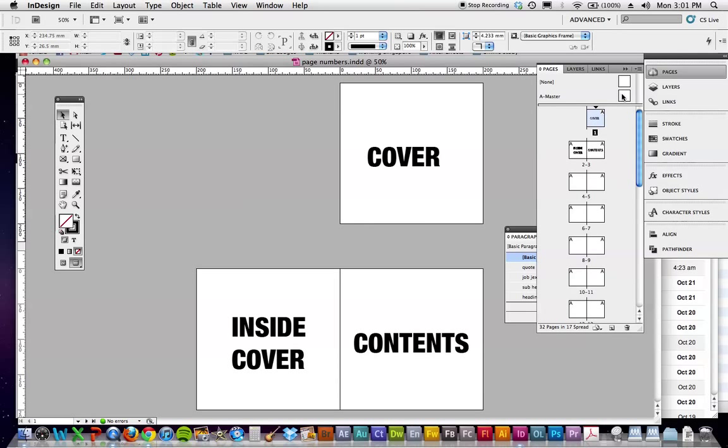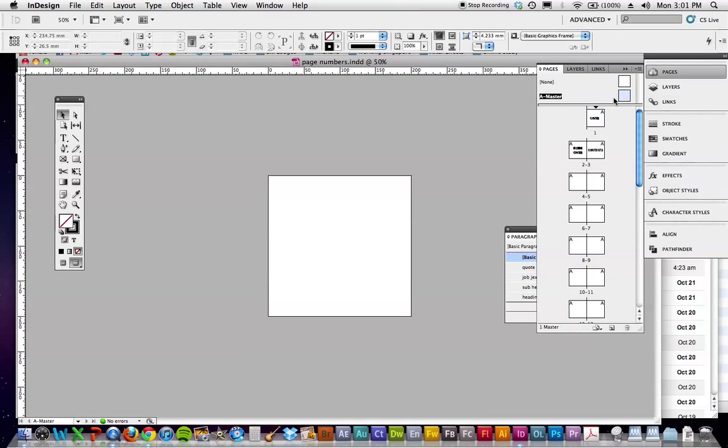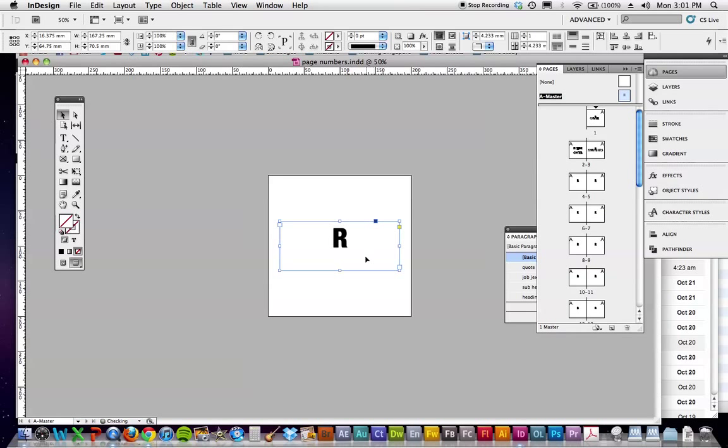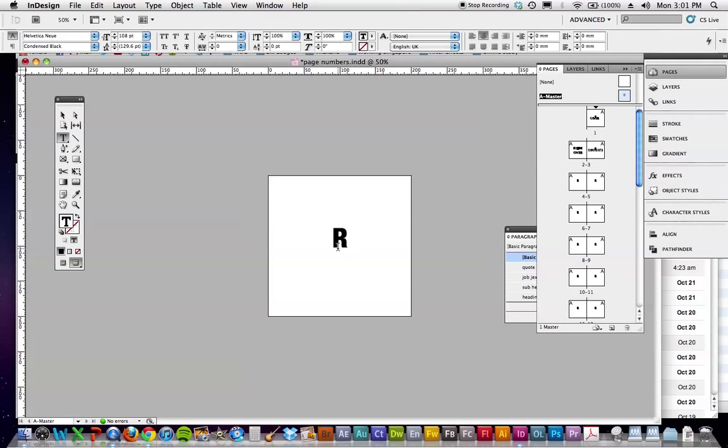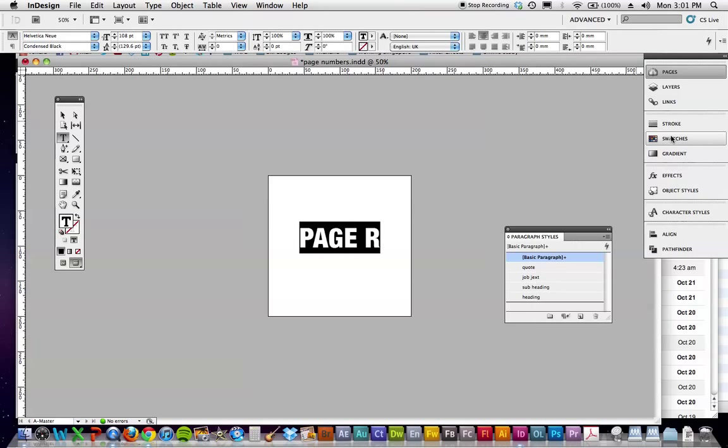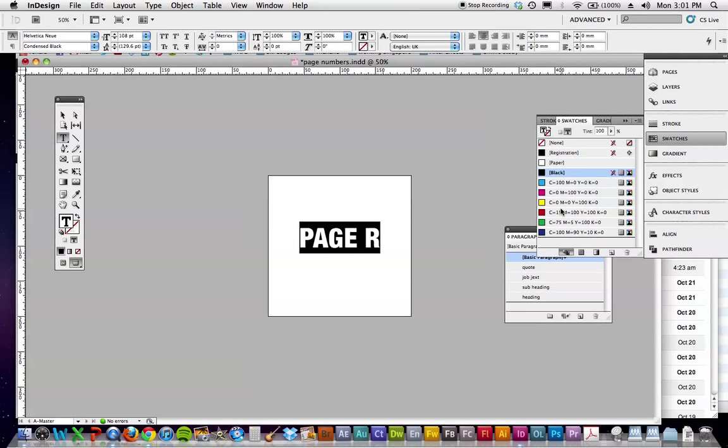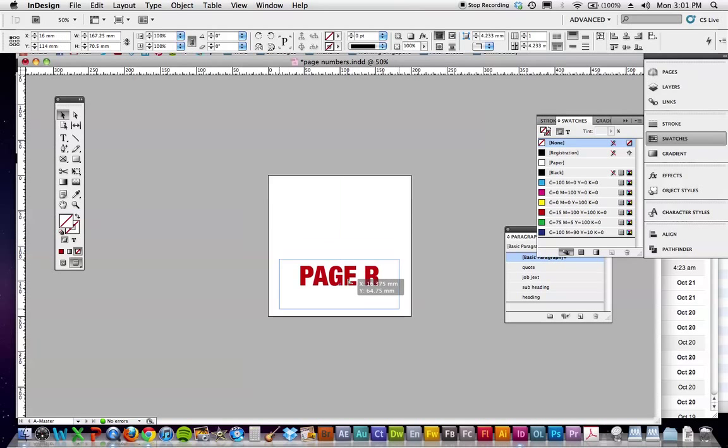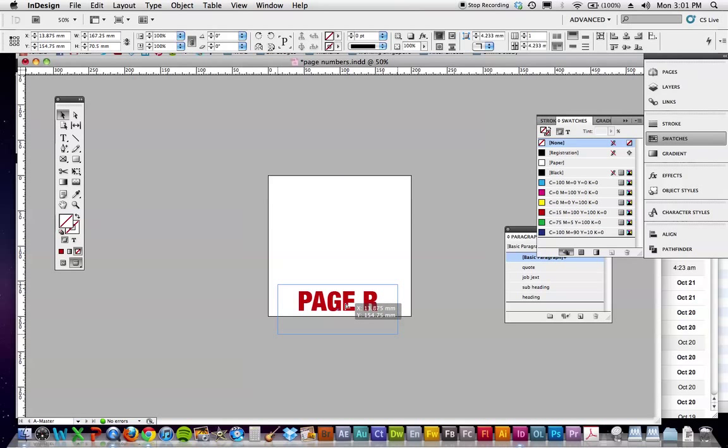So up here, we're going to double click on the master page, and as you can see all these little A's here, it's saying that's a master page. So on that, I'm going to put a big old page number. So big, ugly red page numbers, I hope yours are better than this, but that's going to sit at the bottom.